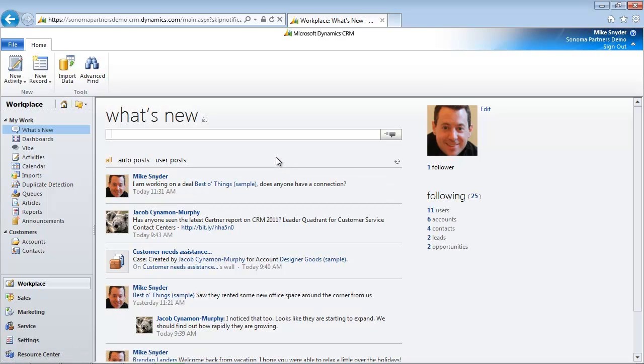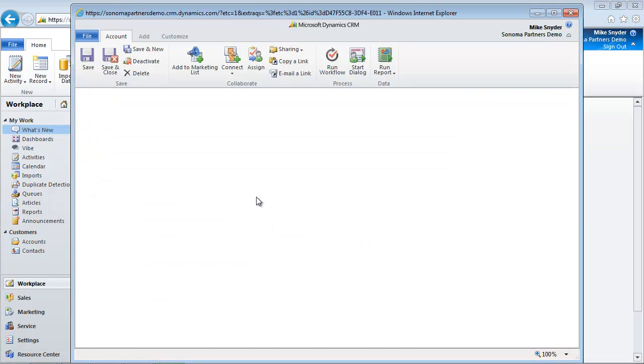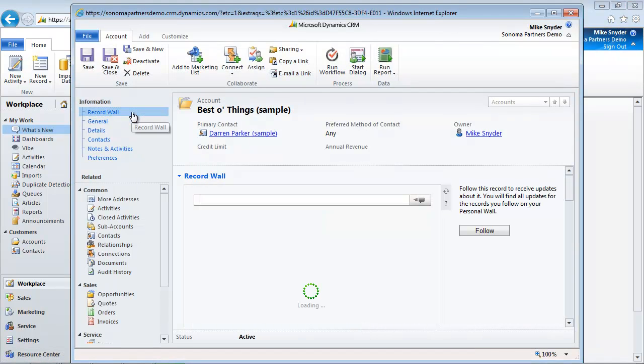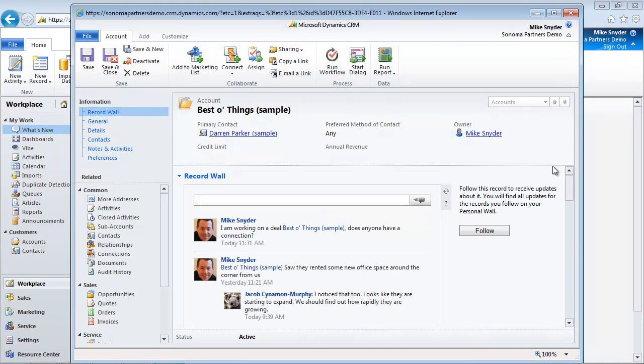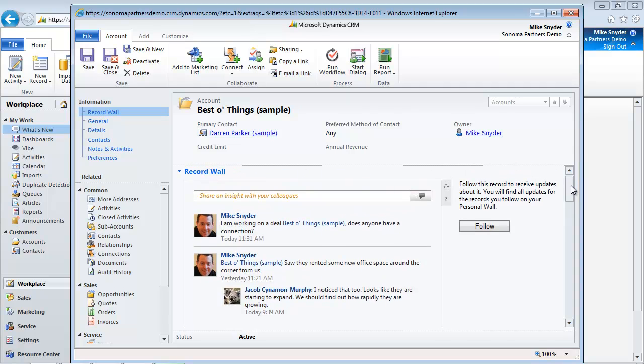So the last thing I wanted to show is how this actually works on an individual record. We talked here about this one page, What's New, allows me to see what's happening throughout the entire system. But if I want to bring up a specific record, like this Best of Things sample account, and I click on the record wall, I can see all the updates for this account in one spot.